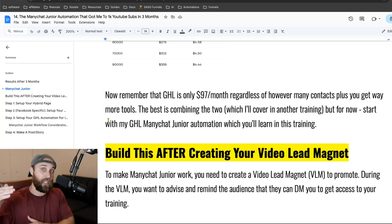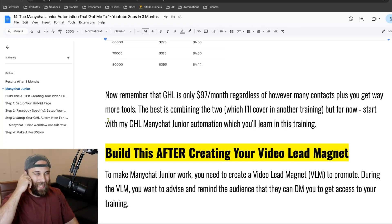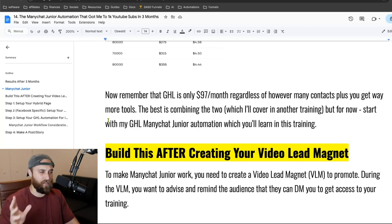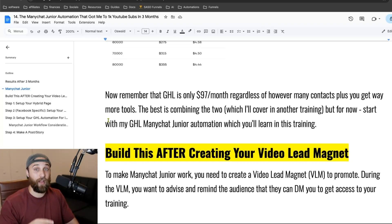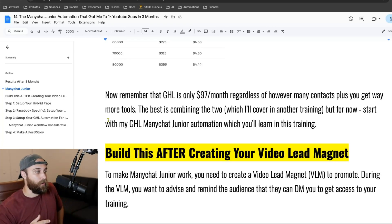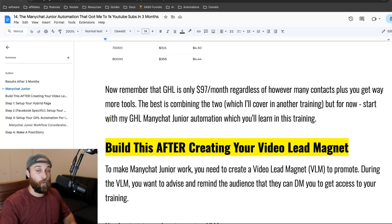With ManyChat, pricing is going to increase. Elle Messenger Pro isn't as advanced — I think it's $67 a month — but that's more than free, which you already have if you're already using High Level. So we're going to start with my High Level ManyChat Jr. automation, which I'm going to show you in this training.